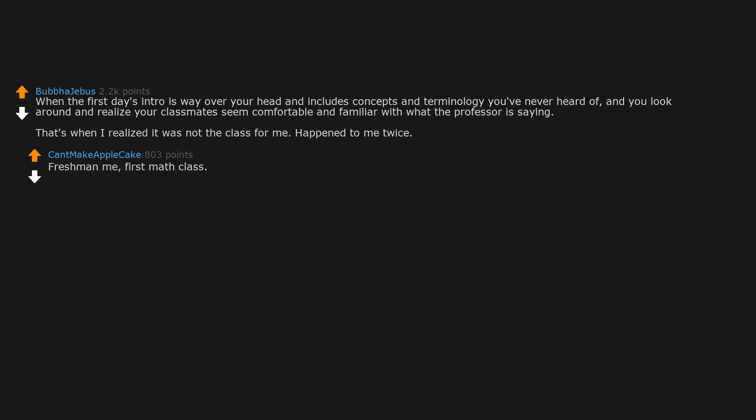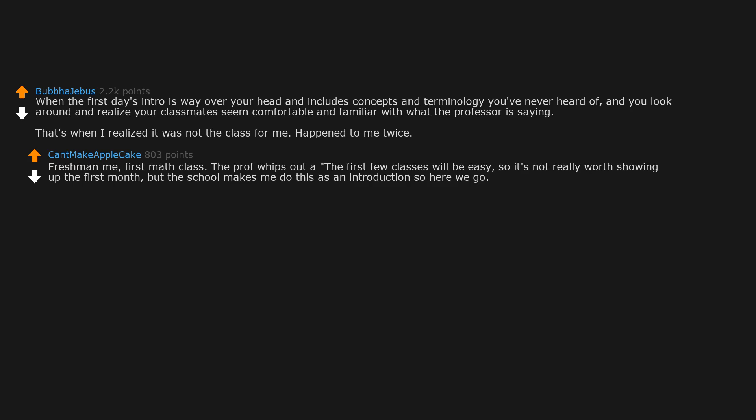Freshman me, first math class. The prof whips out 'the first few classes will be easy, so it's not really worth showing up the first month. But the school makes me do this as an introduction so here we go.' Then he filled the entire four panel blackboard for a single exercise. I dropped out after a month.